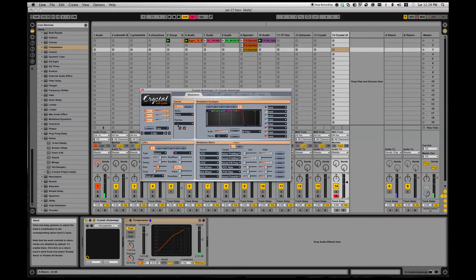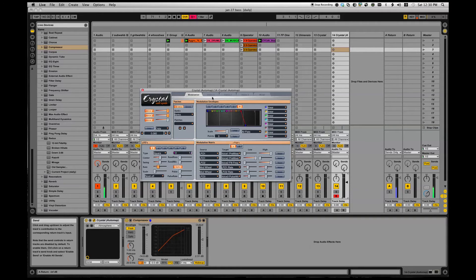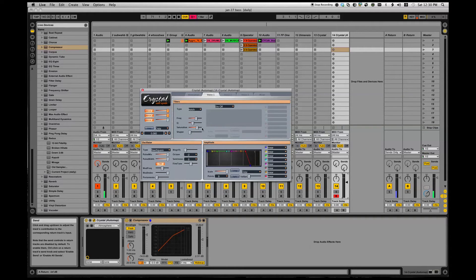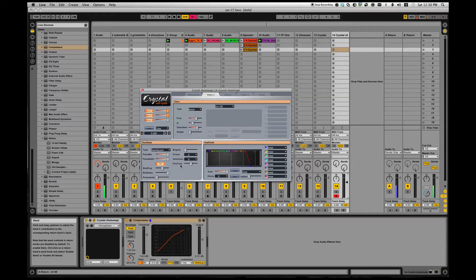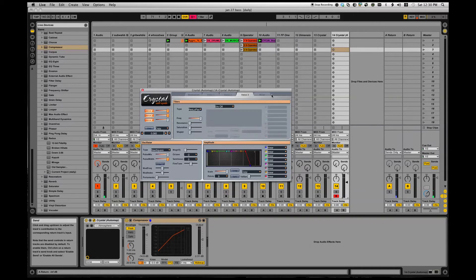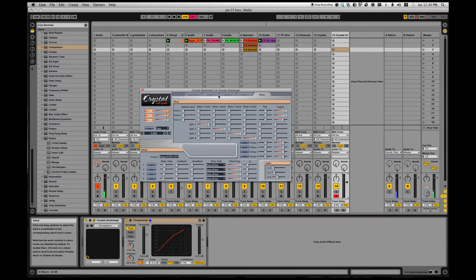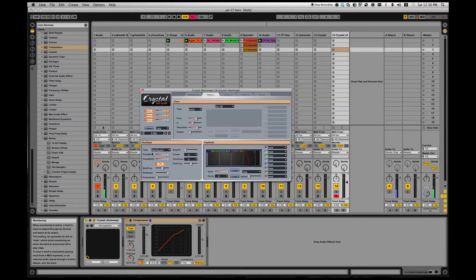So what is Crystal? Crystal is a three-voice, semi-modular virtual analog FM-enabled wave sequencing soft synth. It does lots and lots of cool stuff. It's free, so you can't complain about any interface quirkiness and all that kind of stuff. Free is free, and this is like free as in free speech and free beer. You can't get the source code to it but you can do some cool stuff with it.